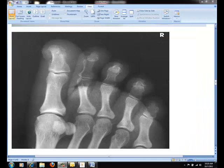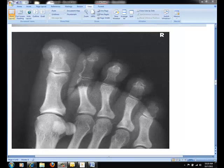The AP oblique projection will show similar structures to the AP projection. However, the distal portion of the metatarsal should be rotated medially, as seen here.